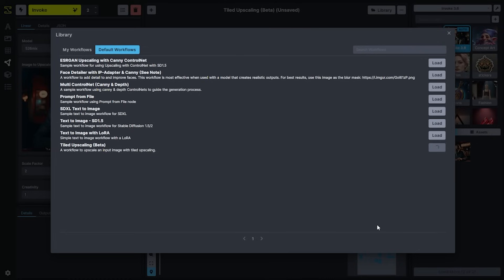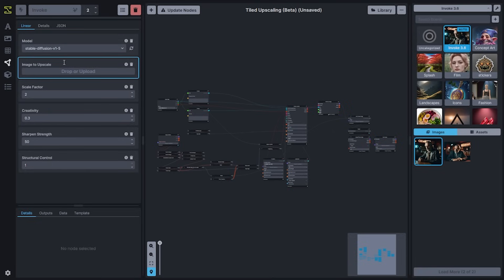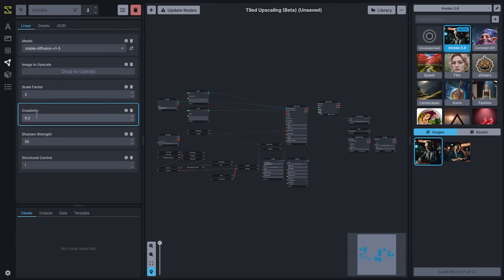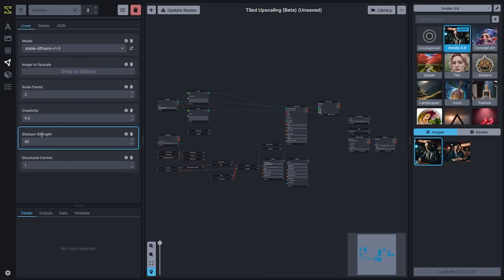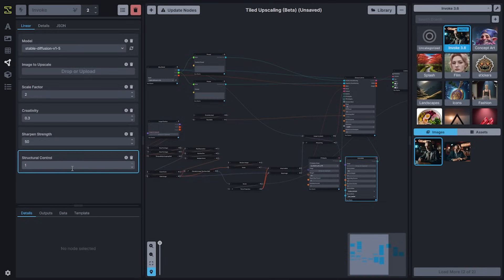We'll go ahead and load the tiled upscaling workflow and take a look at some of the options. On the left-hand side, you'll see things like the model you want to use, the image you want to upscale, how much you want to upscale it — in this case I've got it upscaling to two times the size of the original image — how creative you want the model to be in augmenting details, which is just an easy way to control the denoising strength, the sharpening strength to help produce additional detail in the upscale, and structural control, which is controlling how ControlNet is applied to the image.